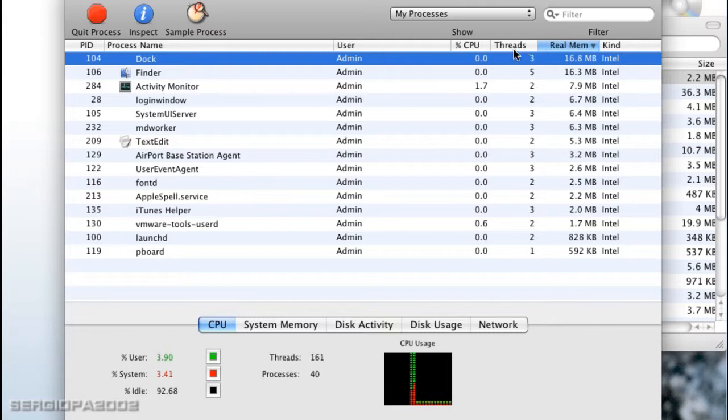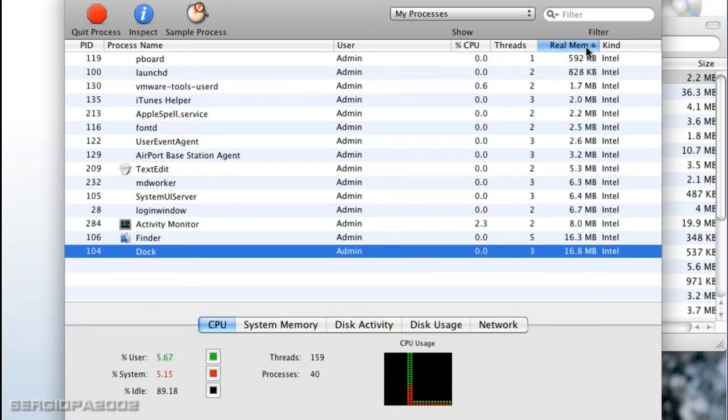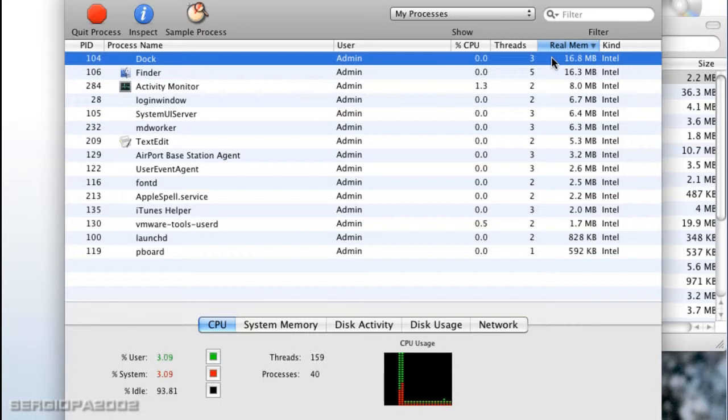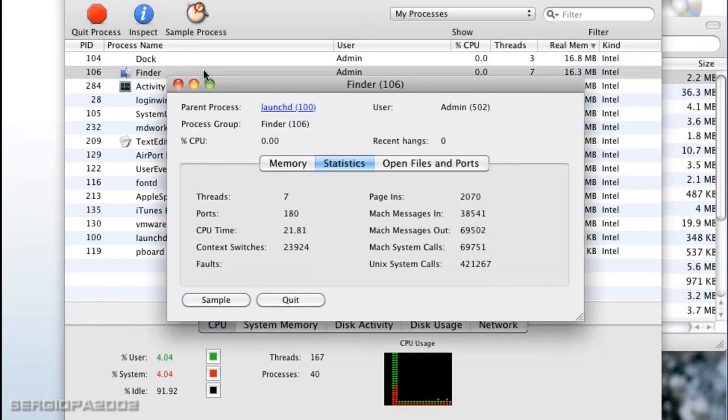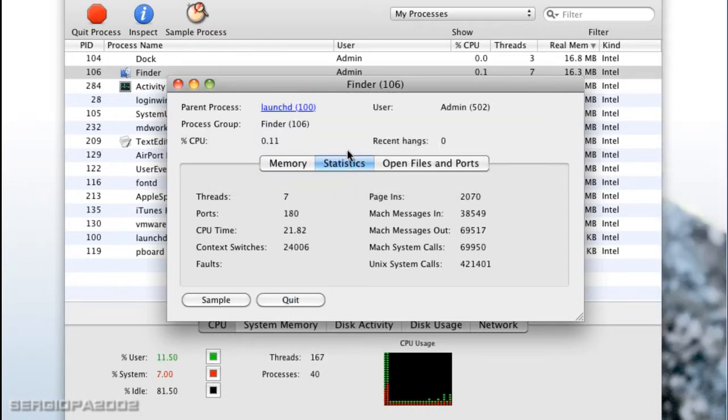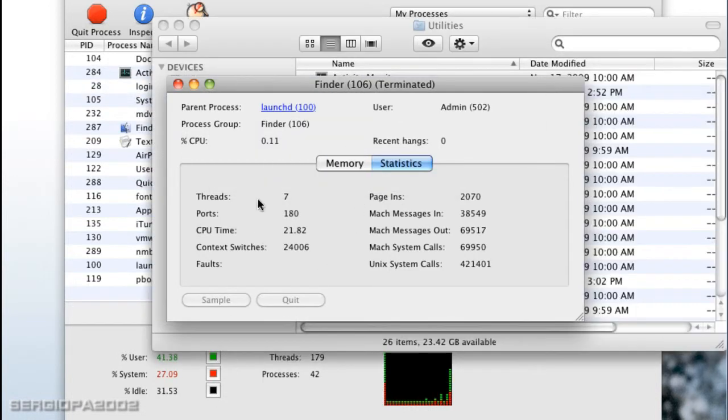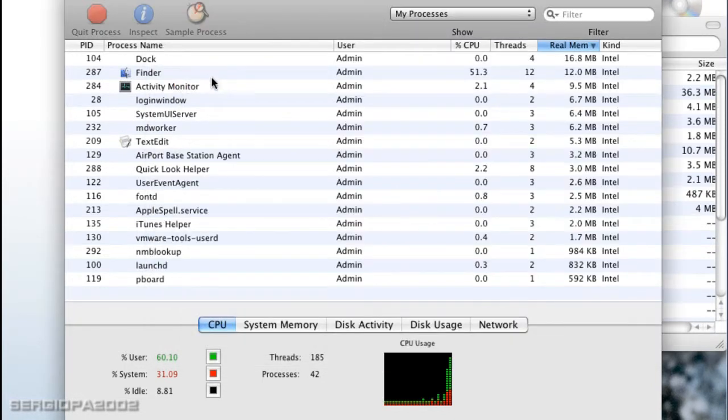You can sort by any of these fields, so you can just display the ones that are taking the most memory in your system. And maybe if you just double click, let's double click the Finder, you can go ahead and quit that, force quit application from here, just force quit the Finder and you can also get information about that application that you want to quit.